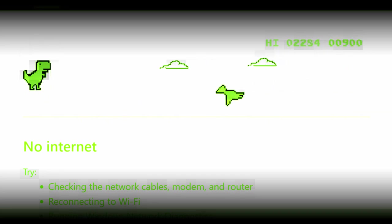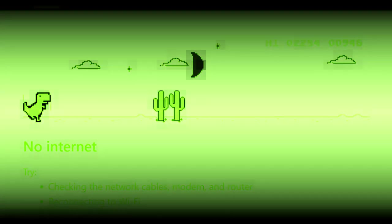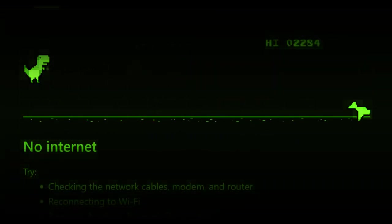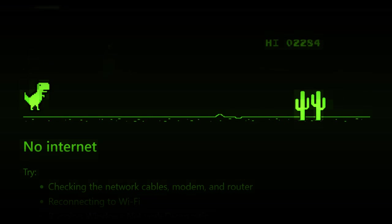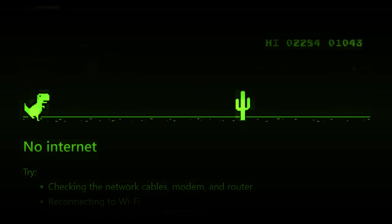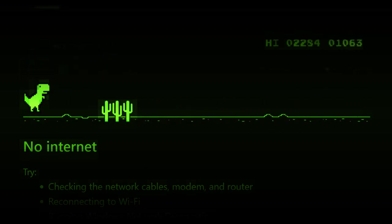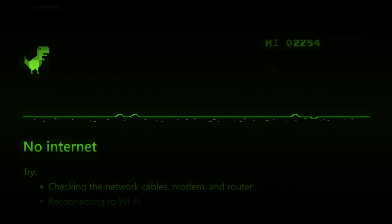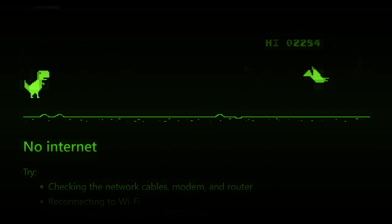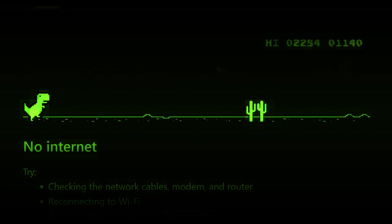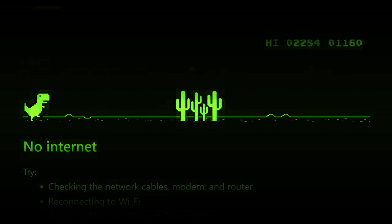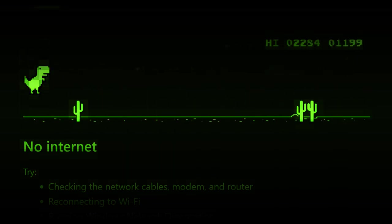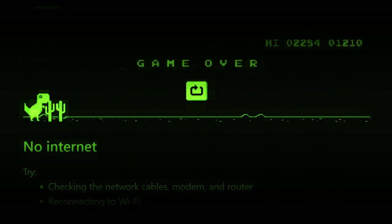So yeah, basically I'm gonna go through the system development or software development lifecycle of my game and just show you how it all came together.